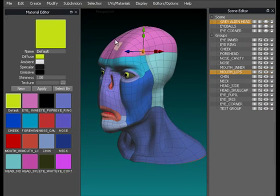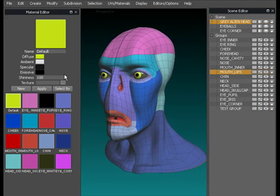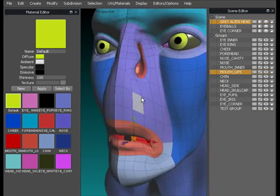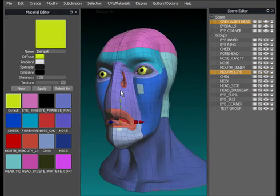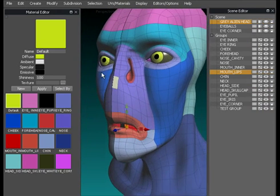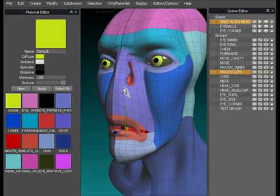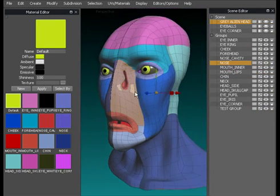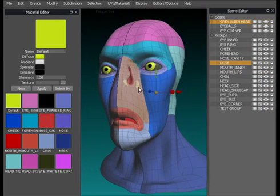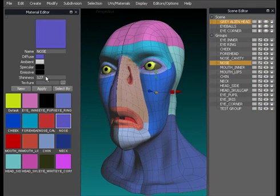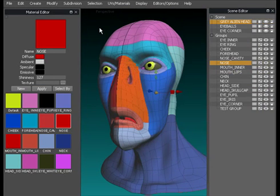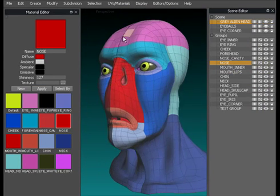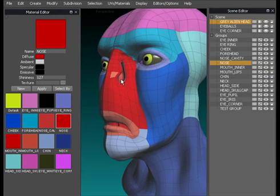On this side of the screen on the left hand side we've got the material editor open. I've left it open on this side because I wanted to show it in conjunction with the scene editor as well. If I was to now select this nose area, what we've got here is a color defined as the nose which is here. I'll just change that to show you, so I'll change it to a bright red color. I've changed that color there and it's changed the nose color here to bright red.